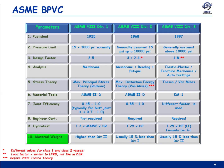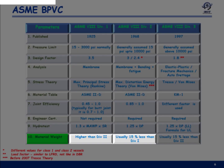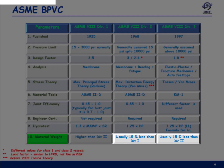For material weight, this is a general comparison and may vary case by case. In general, Division 1 can be about 15% higher in material weight compared to Division 2, and Division 2 can be about 15% higher compared to Division 3.